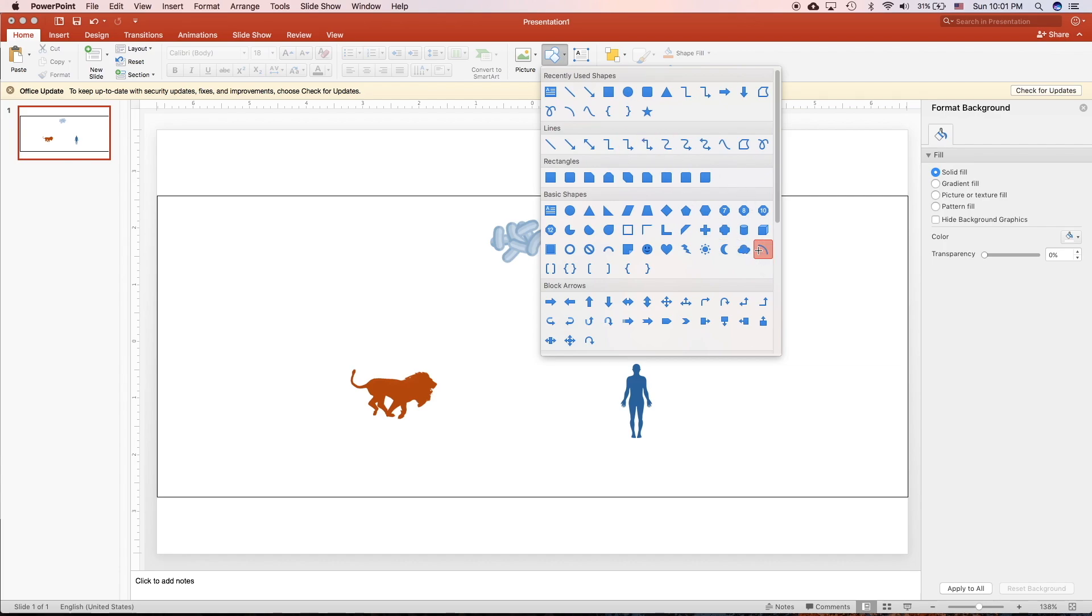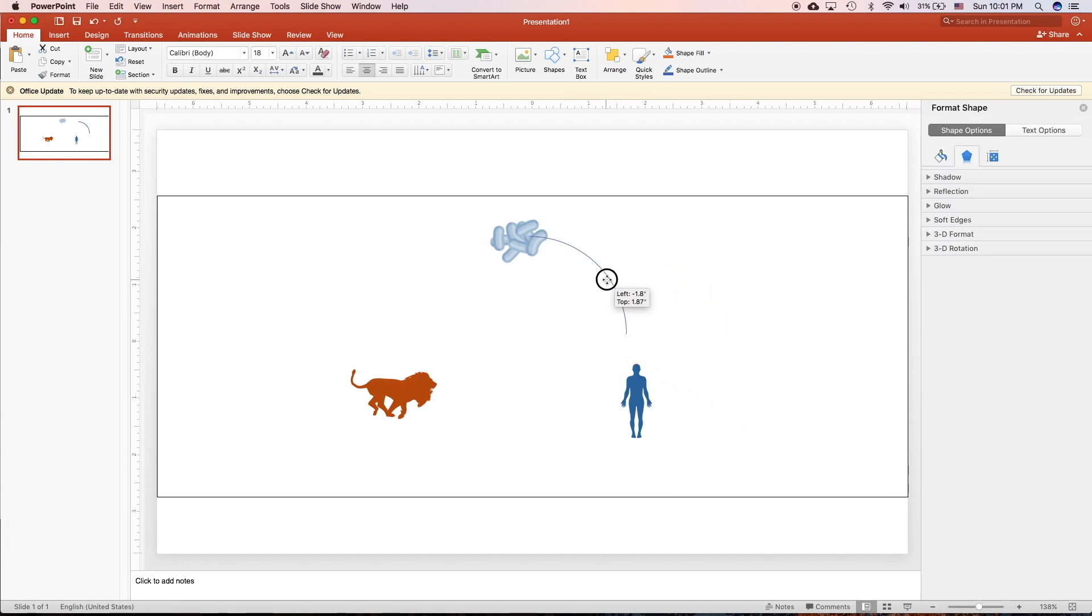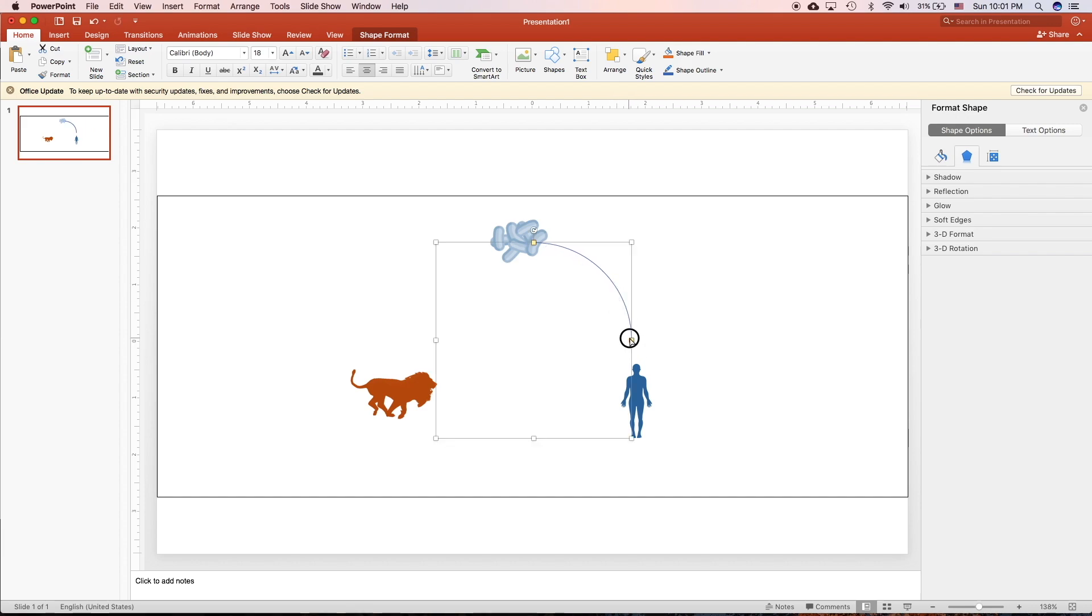Now we need to create a curve arrow that represents an interaction between them. You can choose arc. And hold shift to make it ratio.